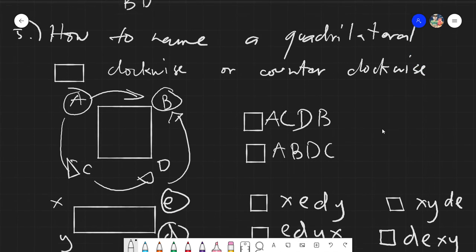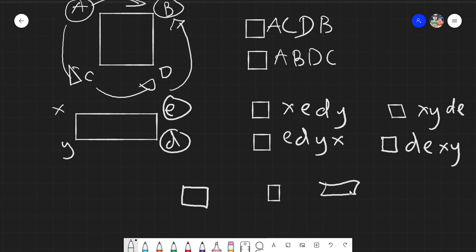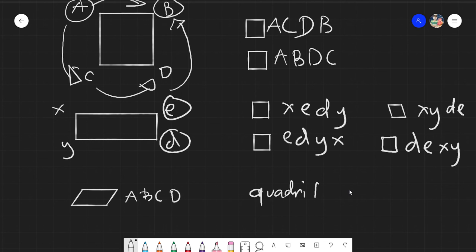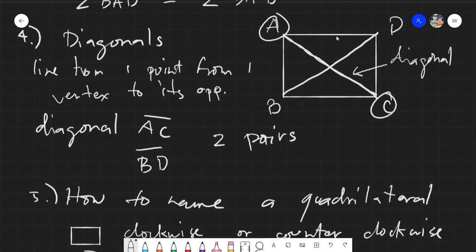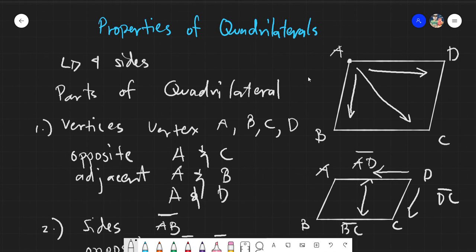When naming a quadrilateral, follow the clockwise or counterclockwise flow of the letters strictly — you cannot skip a letter. Write it with a box symbol, and it applies whether it's a rectangle, square, parallelogram, or any four-sided figure. For example, quadrilateral ABCD. If you have any questions, you can go over the video again or chat me in the chat box. Thank you everyone for listening. Salam alaikum warahmatullahi wabarakatuh.